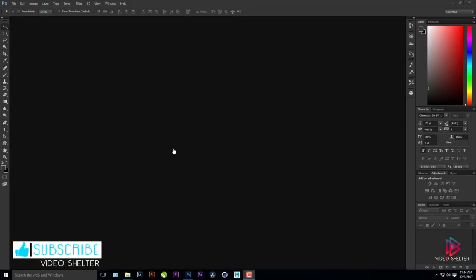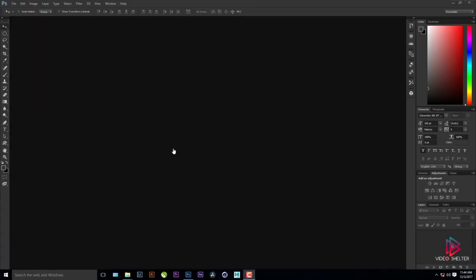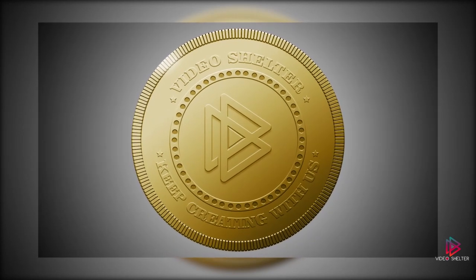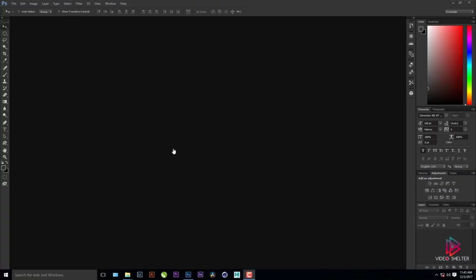Hello everyone, welcome back. I'm Jai from Video Shelter. Today we are going to create this awesome gold coin effect in Photoshop. Let's get started.